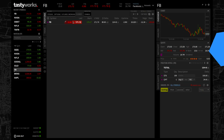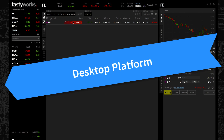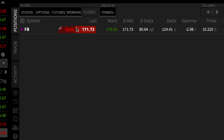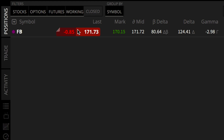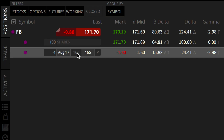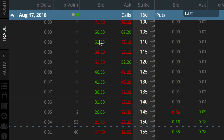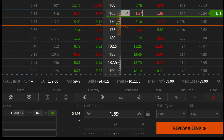To set up a stop order on the desktop platform, first start by lining up a closing trade. The format is the same whether you're setting up a stop for a stock position or single option position. We'll use a short put position as an example. After clicking close position, an order ticket will appear below. First, we'll line up a stop limit order.